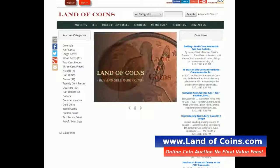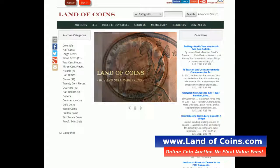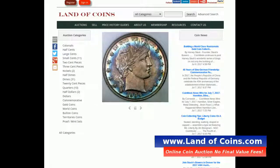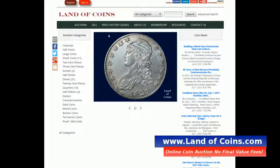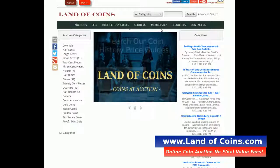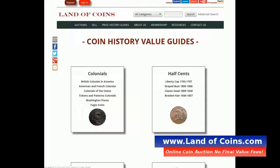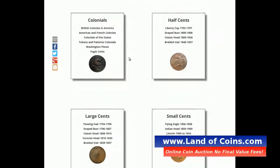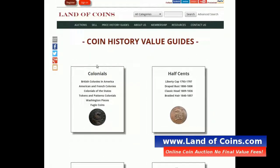So let's go to the computer now. We're on the homepage of www.landofcoins.com. To check out the British Colonies coins, we just go to Price History Guides right on the navigation bar. You'll see all the cards with all the denominations, but we're looking at colonial coins — go ahead and click British Colonies in America.